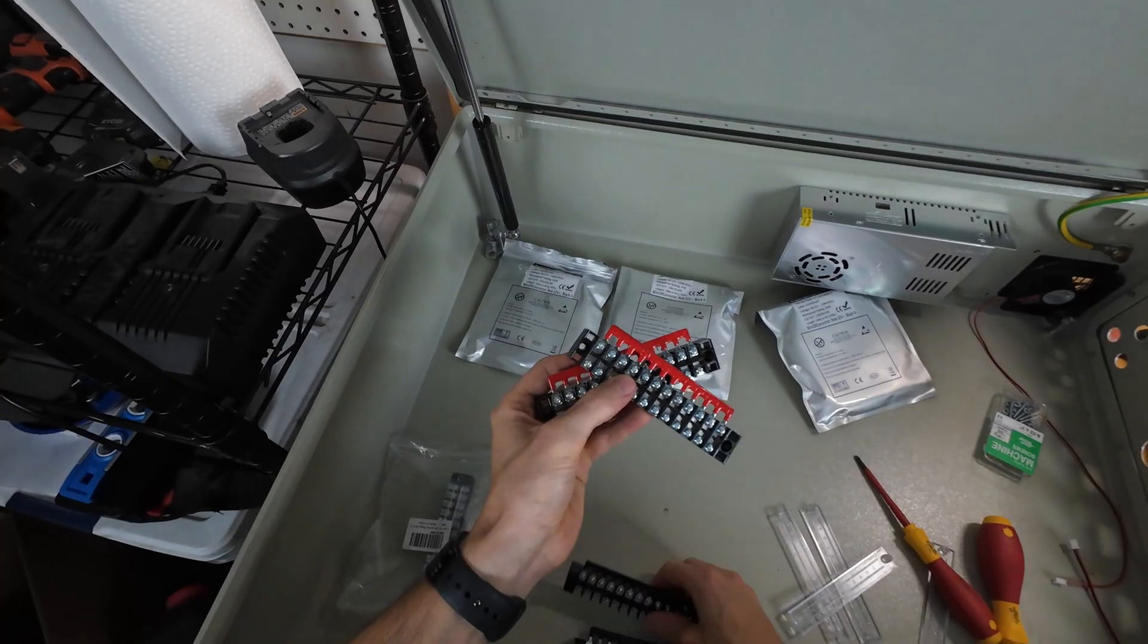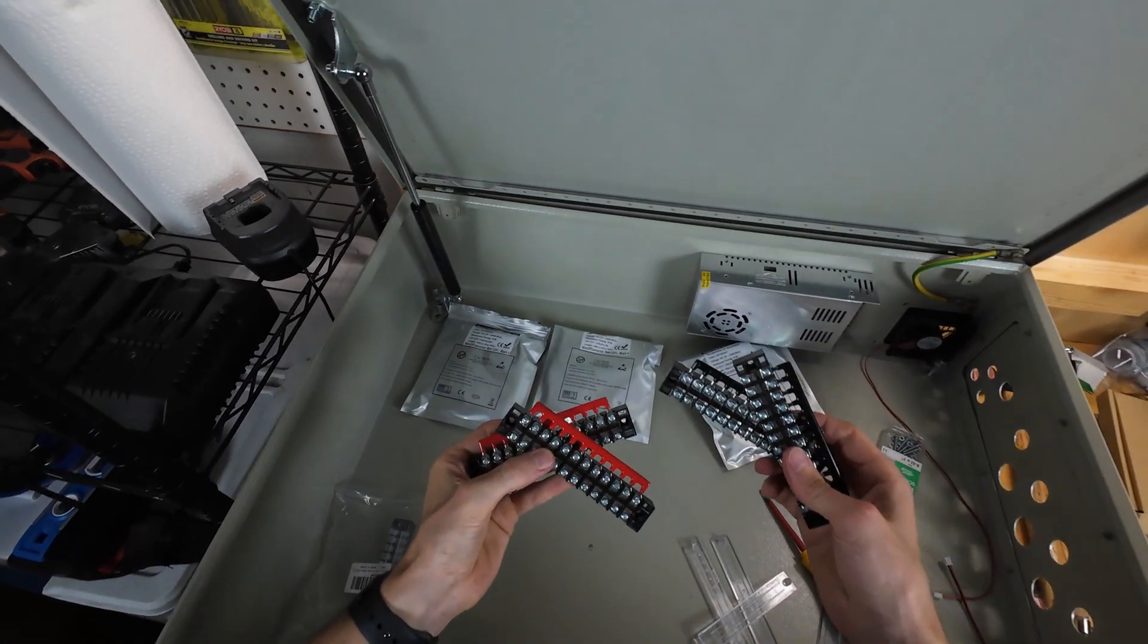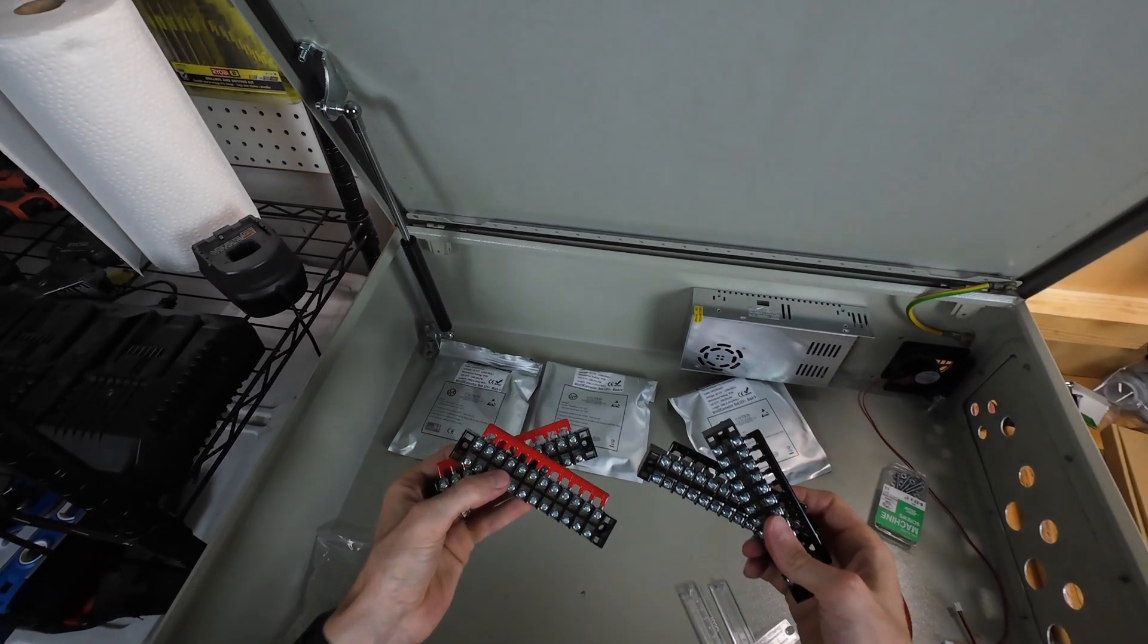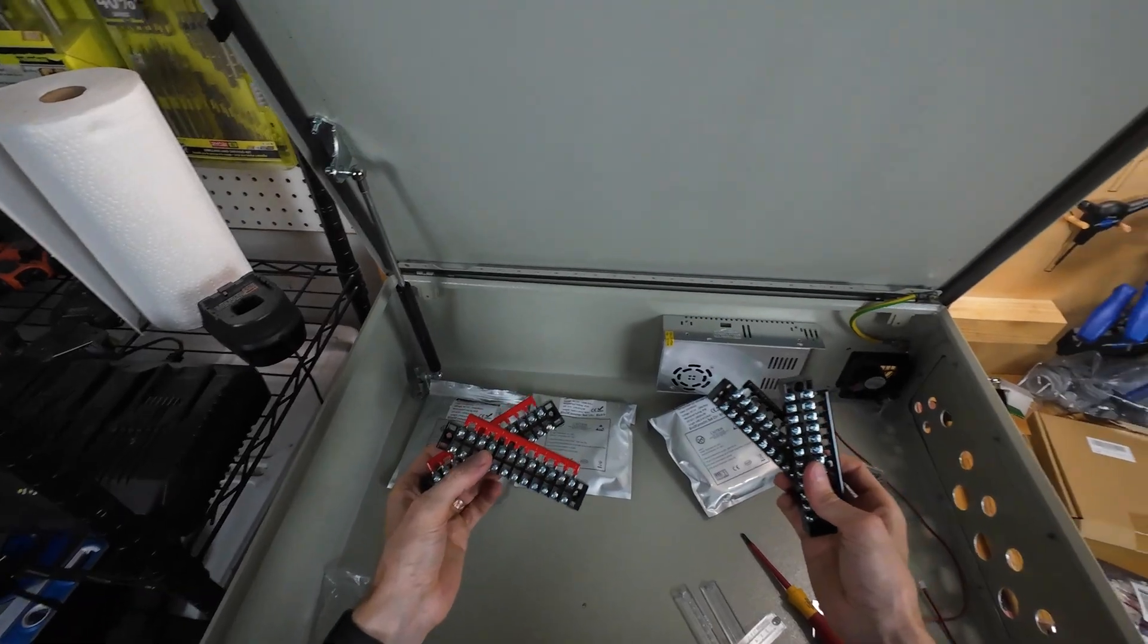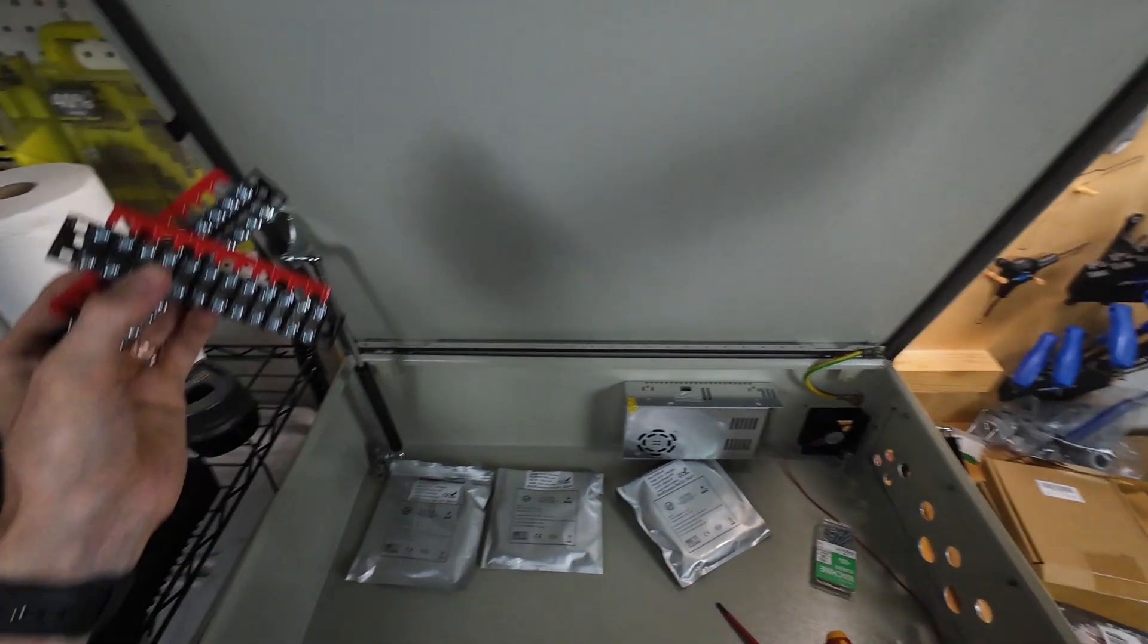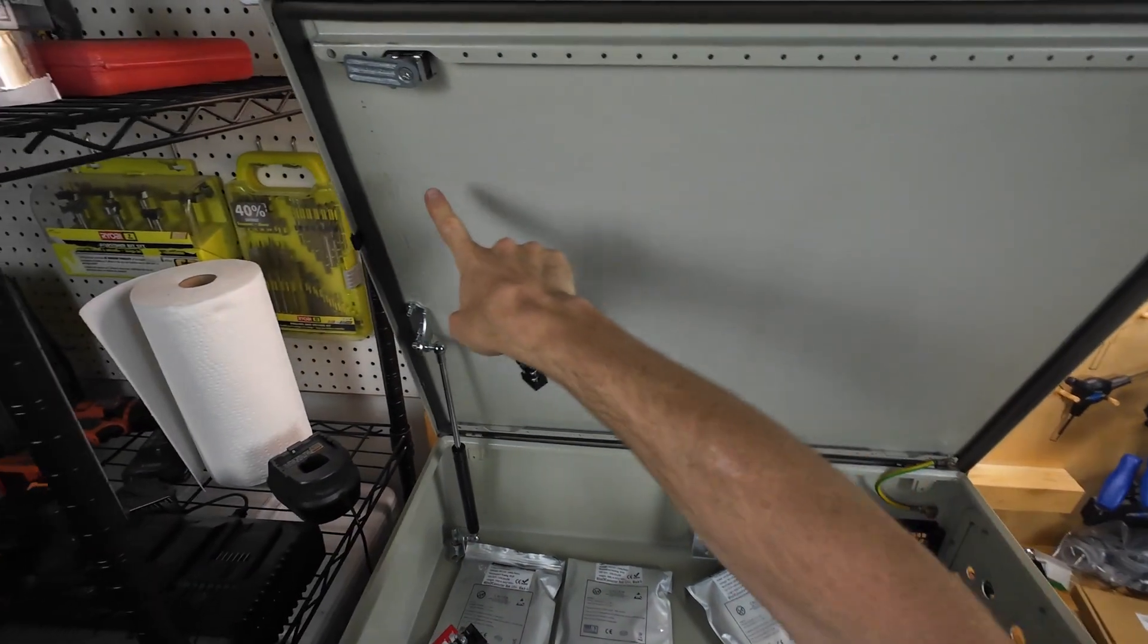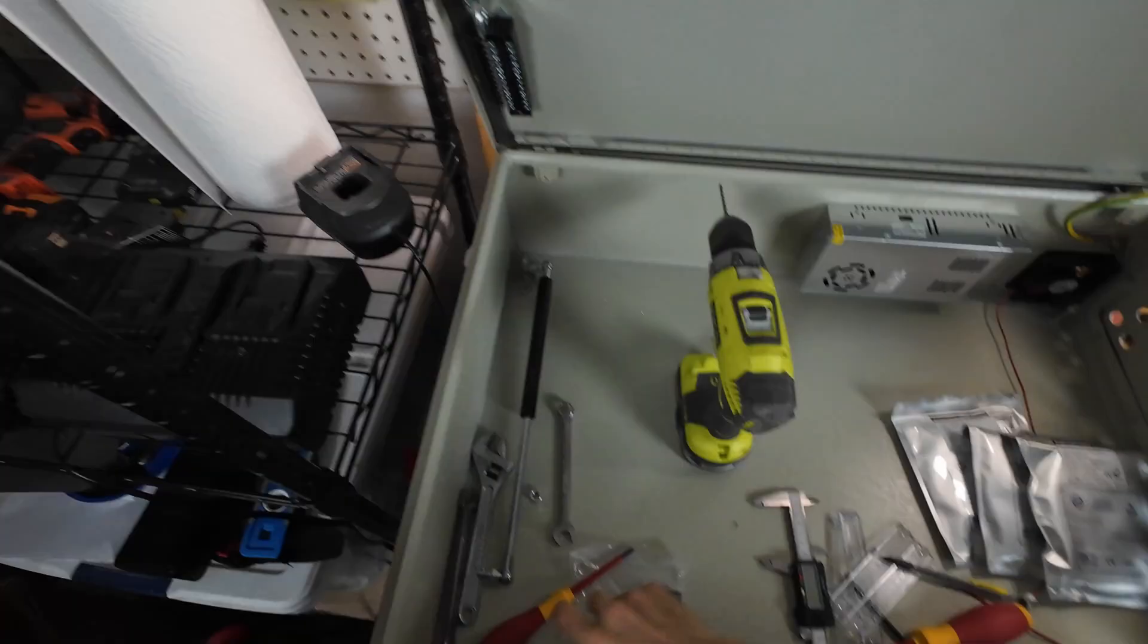Okay, so I've got all of these terminal blocks set up. So I've got both some positive and some negative ones. This should be enough for all of the LEDs. These are going to be running across the length of the exposure box.